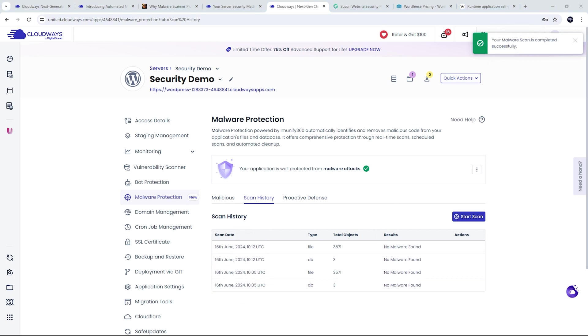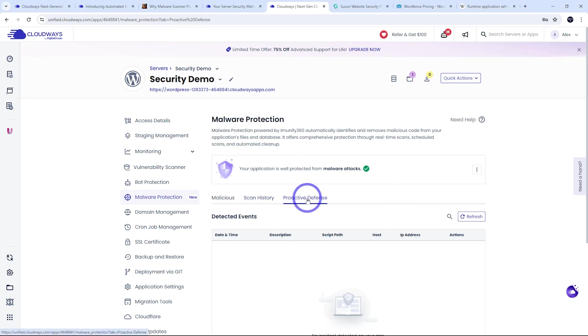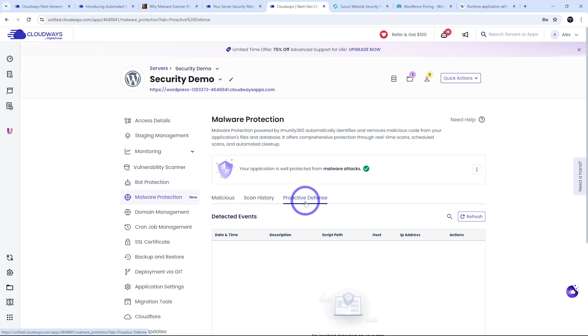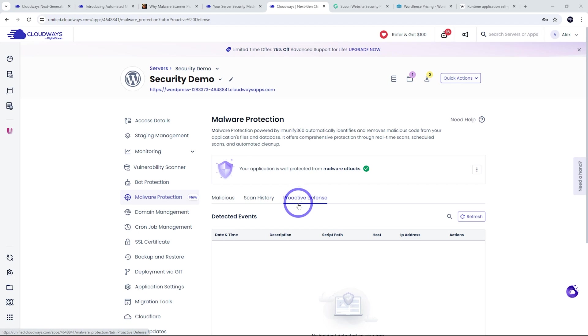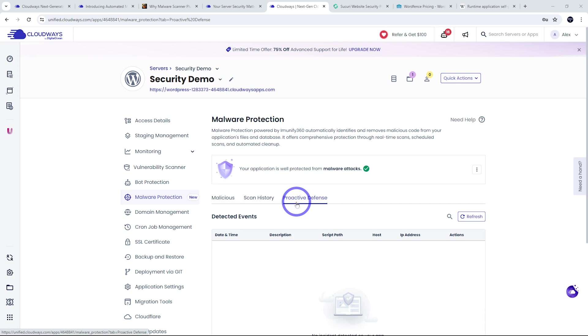But besides having a scan history, we have proactive defense. And this is the really valuable feature of Cloudways malware protection here. So this features runtime application self-protection. This is called RASP in the industry. And this, every time there's an input into the data, it checks for malware on the fly. So it will be able to catch malware before it actually infects the server.